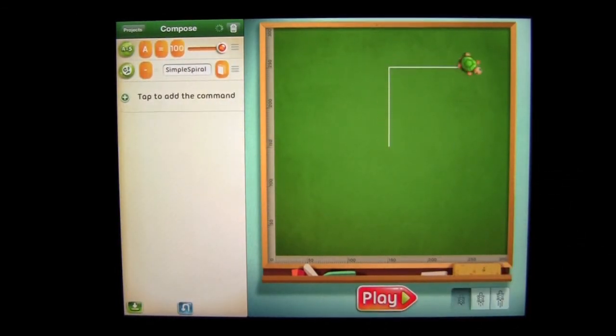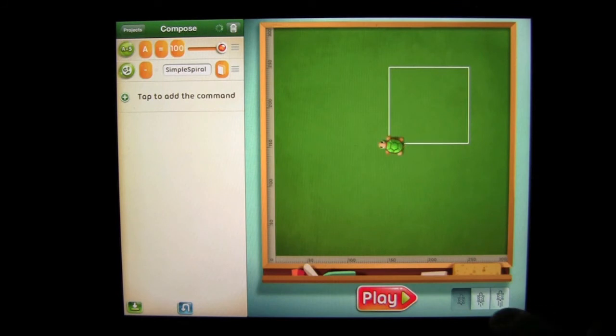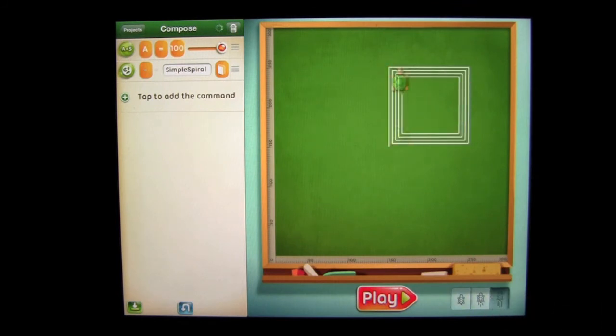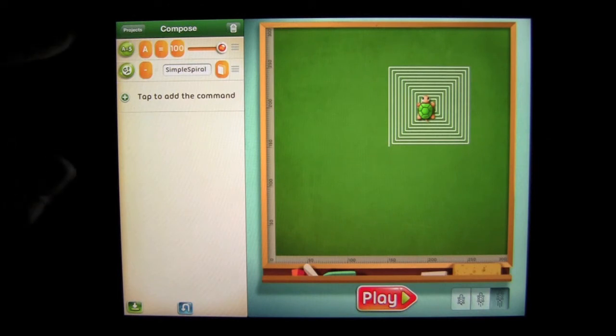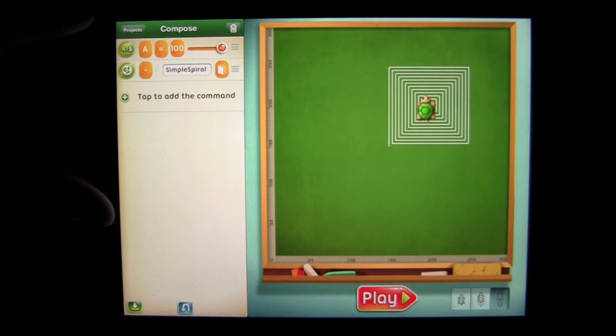And he'll draw a spiral. Now we can increase the speed like I showed you and he'll do it very fast. And that's what they're trying to teach you on how to do. Again, some of the projects you need to figure out how to complete those projects, but this is one that went all the way through. It was a simple spiral.